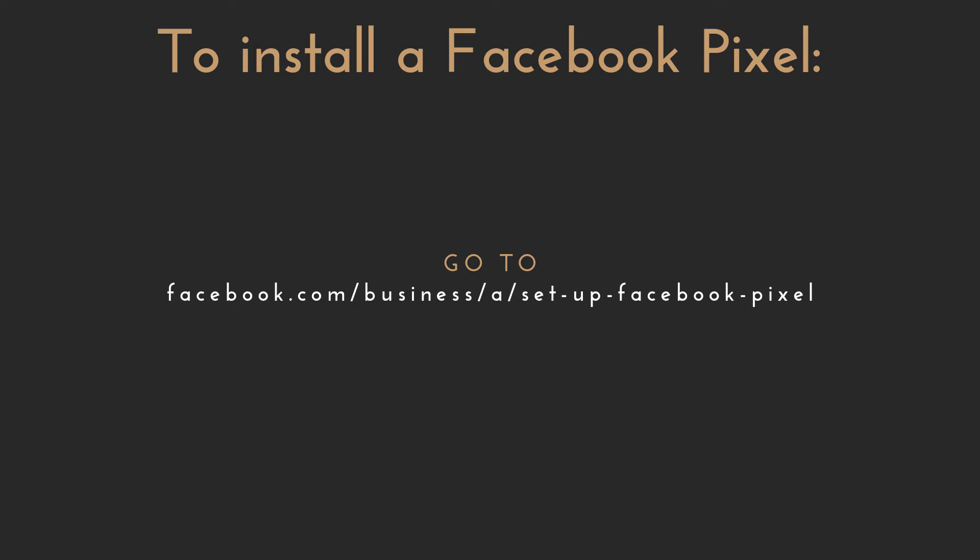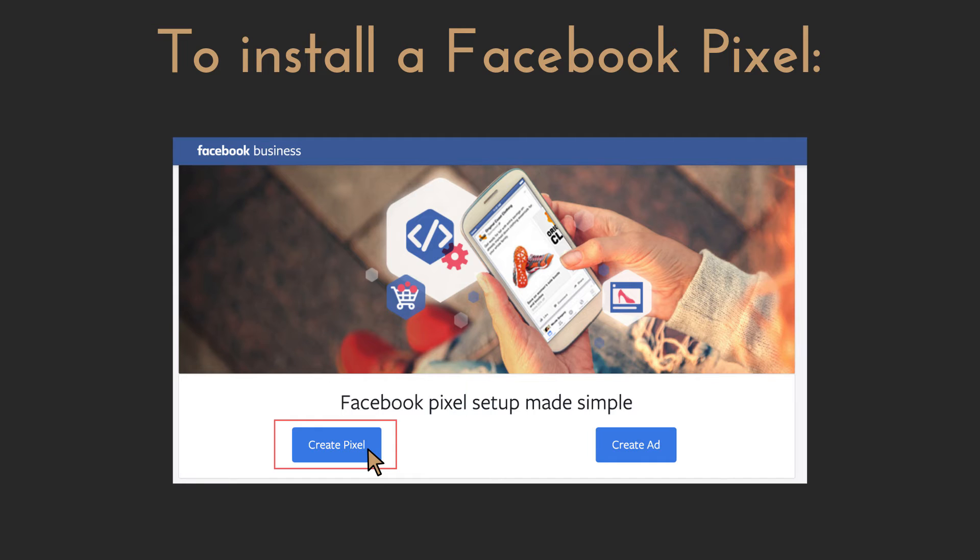Without a pixel, visitors are gone forever and you have to pay for new ads to get new people to the website. But with the pixel installed, you can create ads only for people who visited your website, which will be really important in more advanced types of advertising. To create one, go to facebook.com/business/a/set-up-facebook-pixel, click create pixel, and Facebook will show you exactly how to install it depending on what web builder the business is using.